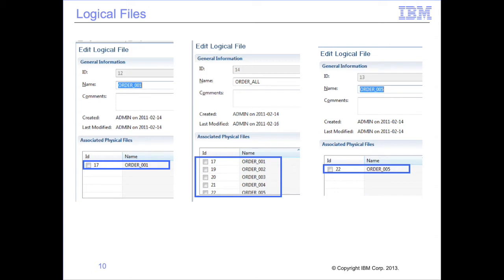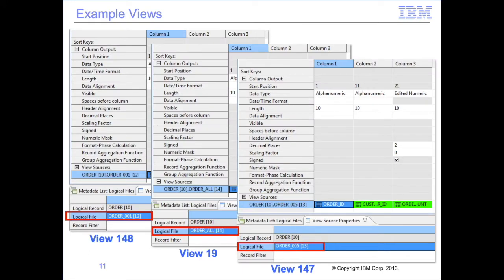In this module's example, we have the ORDER001 logical file reading the ORDER001 physical file, the ORDER005 logical file reading the ORDER005 physical file, and the ORDERALL logical file reading the ORDER001, 002, 003, 004, and 005 physical files. We have three sample views — each extract only views with the same column definitions, three DT columns. The only difference is the logical file each is reading. VIEW 148 reads only the ORDER001 file, VIEW 147 reads only the ORDER005 file, and VIEW 19 reads ORDER001 through ORDER005.